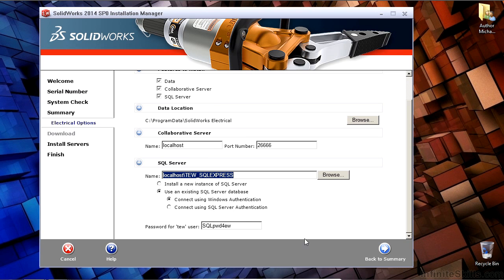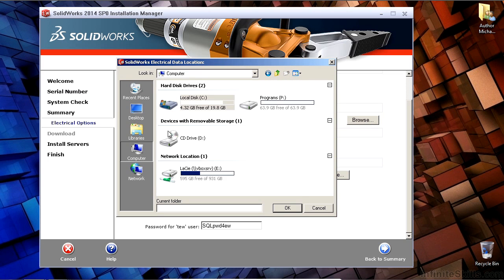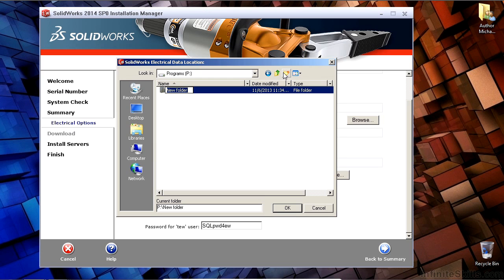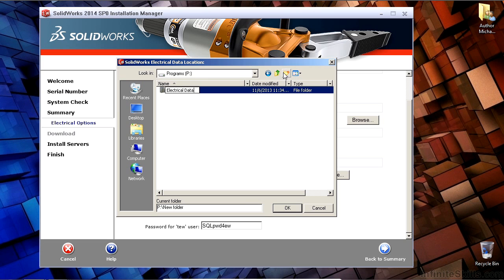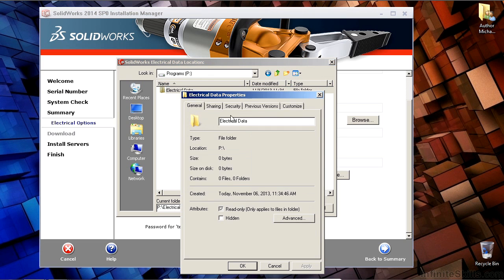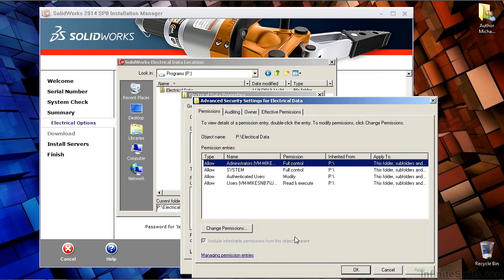In this case, I'm installing everything locally and accepting the defaults. The thing you want to make sure of here is that the data location is something shared. If you're going to be using this with multiple people, you want to make sure that Program Data Folder is installed in a place that everybody can access, and it's shared on the network. In this case, I'm just creating an electrical data folder here on my local system and making sure it's shared to all the users that I think should need the software.